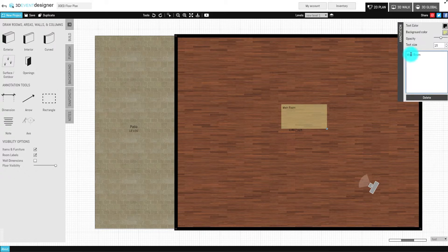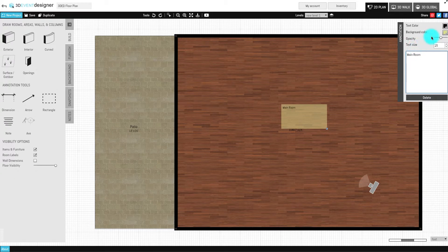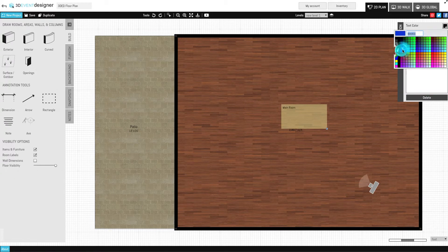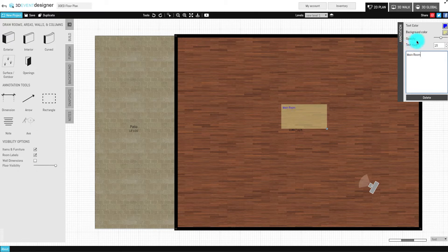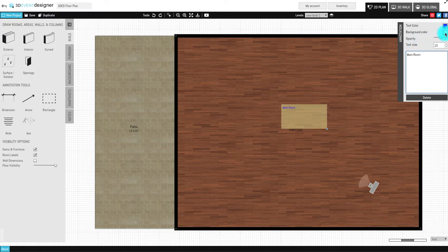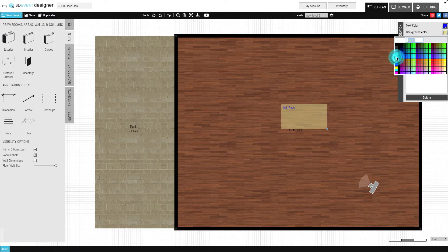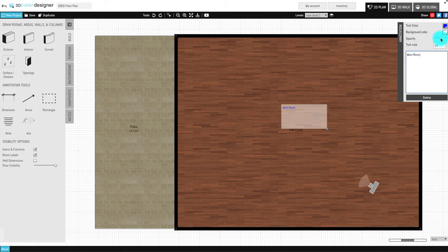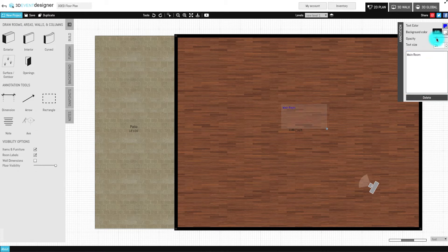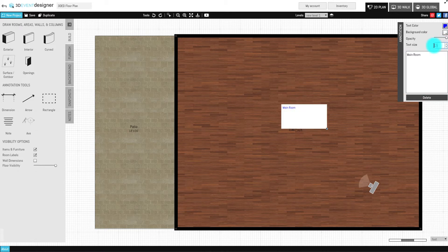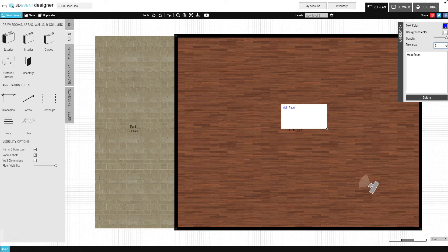As you can see, you can change the text color, background color, opacity, and text size of the new notes within this window.